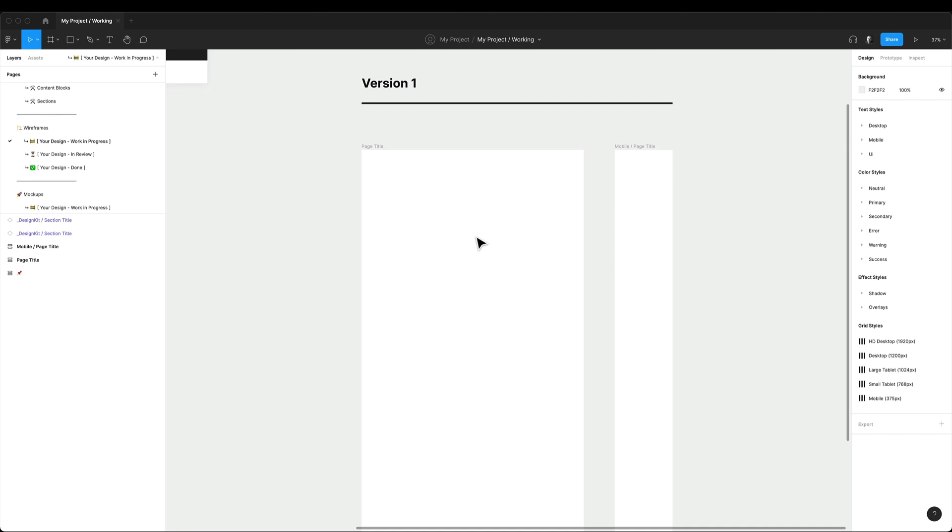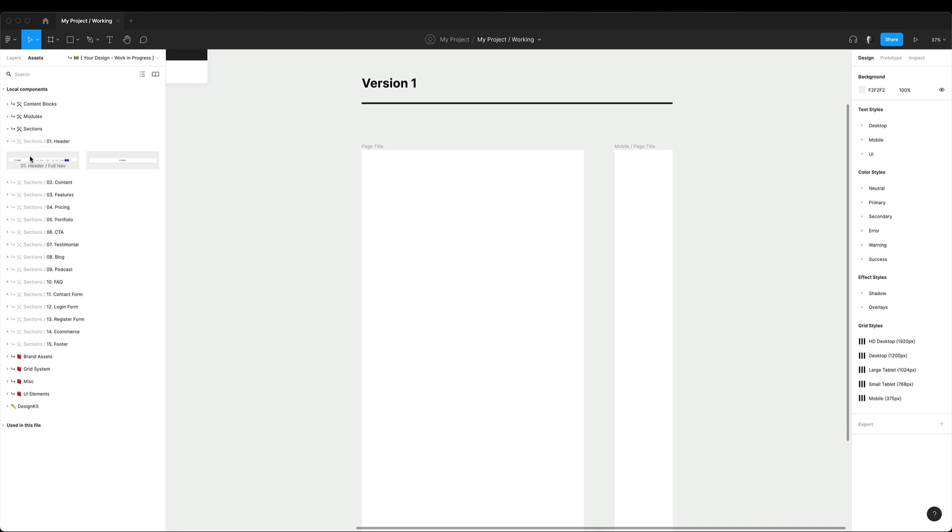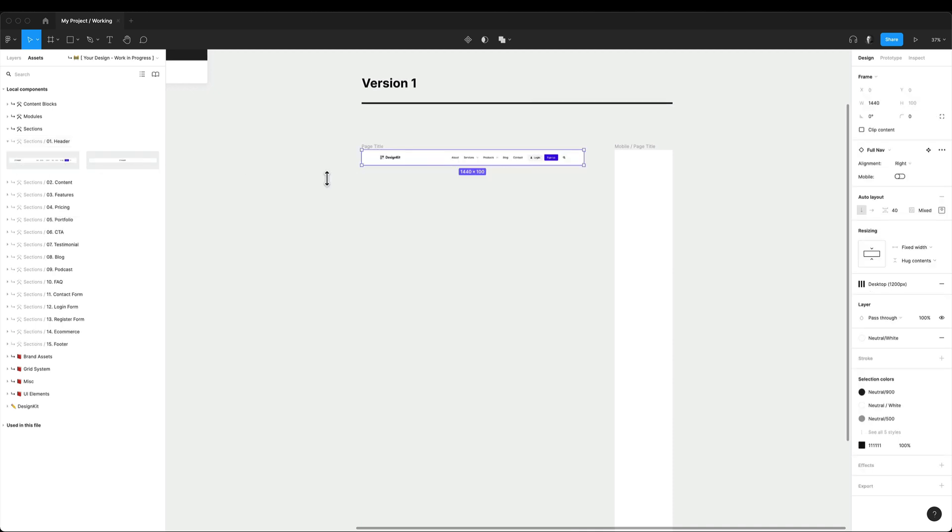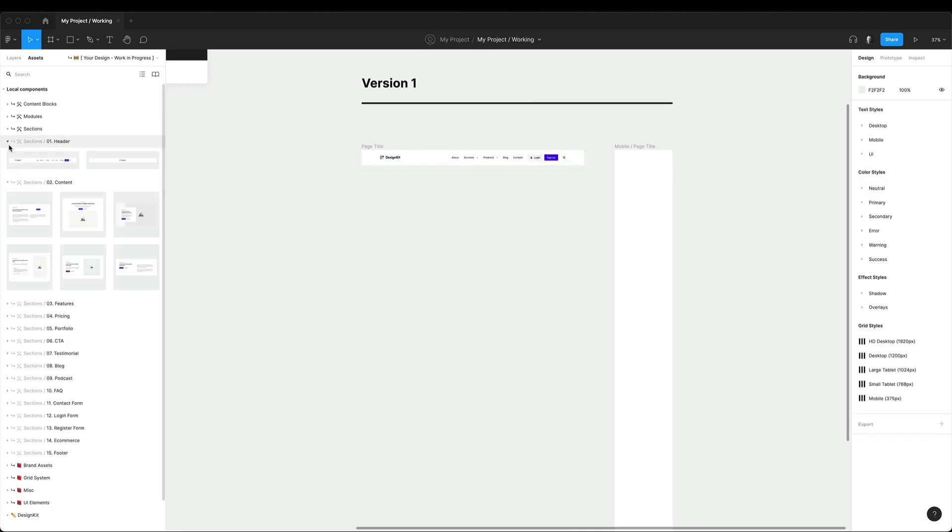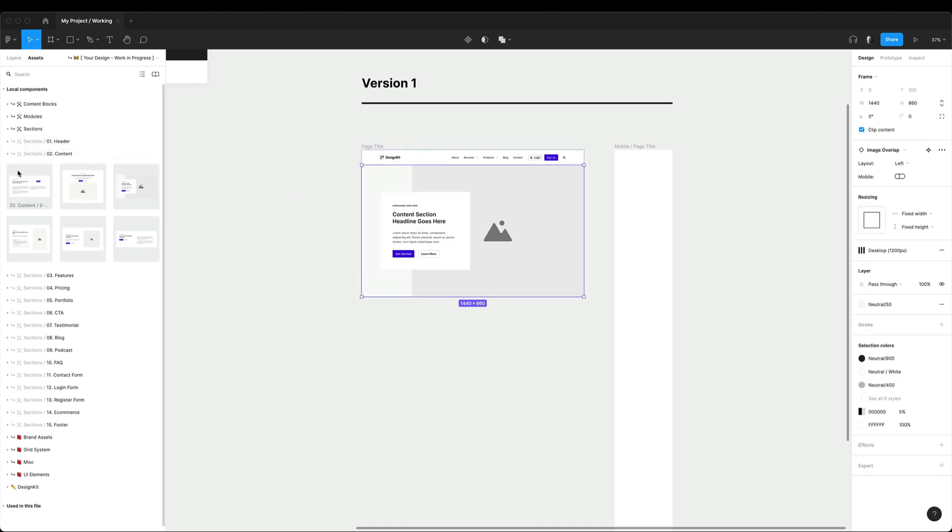Now the easiest way to start building your page wireframes is by simply dragging and dropping sections from the assets into your page template. The whole page template has auto layout turned on so the sections will stack up one after another when you drop them into the frame.